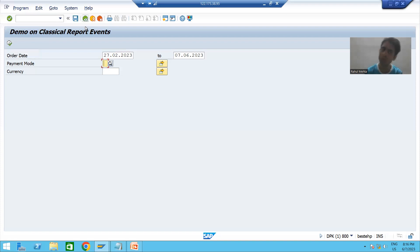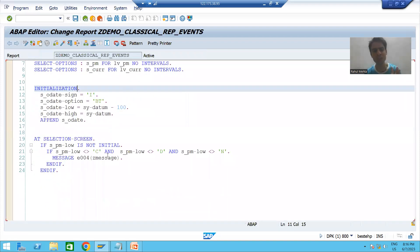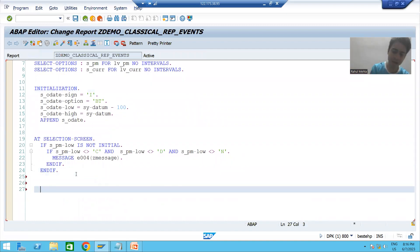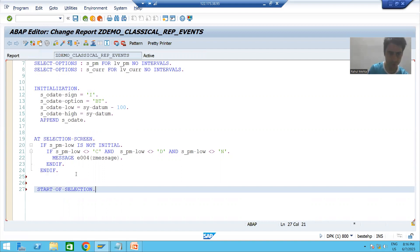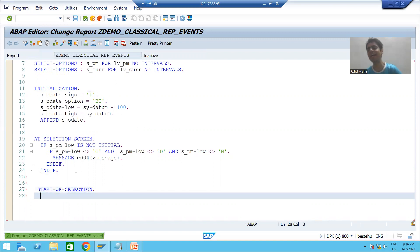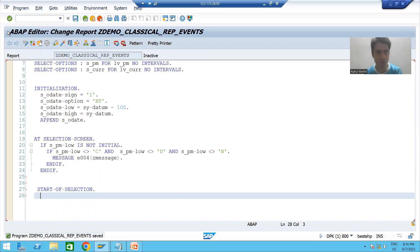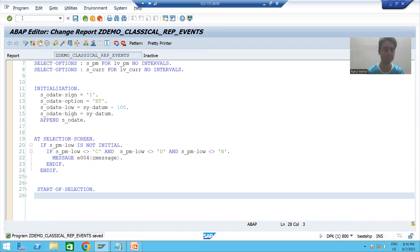Start of selection always triggers whenever we click the execute button on the selection screen. Now we will write the logic for start of selection. I will write the start of selection event and then write a query to fetch data from the order header table.